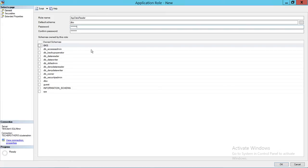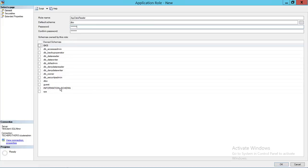If you want this particular role to own any schema, you can choose that here. However, it's not really required — if this application role gets set as owner of a schema like DB Owner, the App Data Reader will become the schema owner of DB Owner. It's often best to leave it alone. If you don't define any schema owned by App Data Reader, the role name itself will become its own schema.